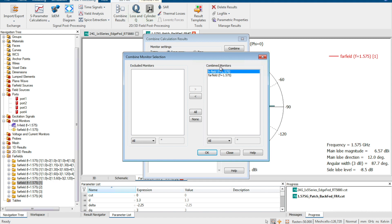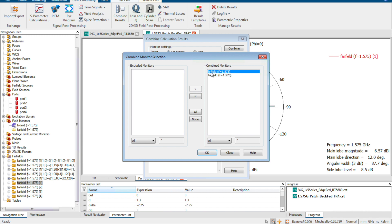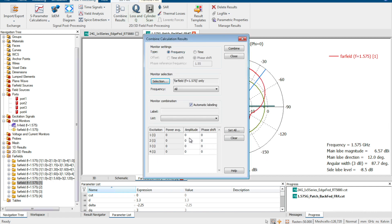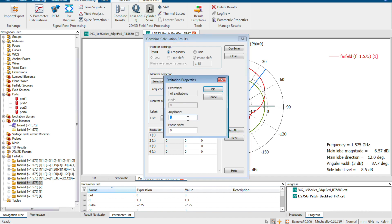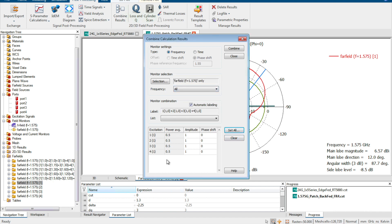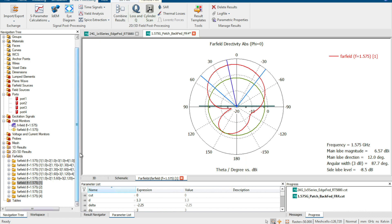We select all the fields to combine. We want to combine the four fields, so we set the combined monitor and put the individual fields in the excluded monitor, then click OK. We set the amplitude of each radiation element equally to one, and then click Combine to get the combined results.